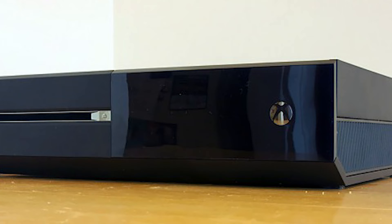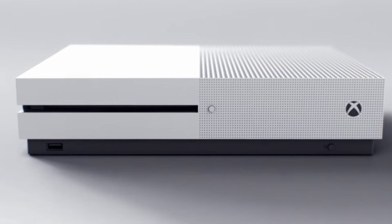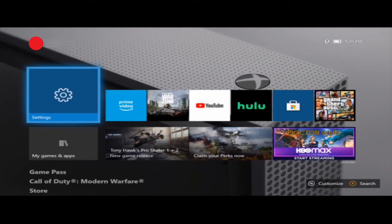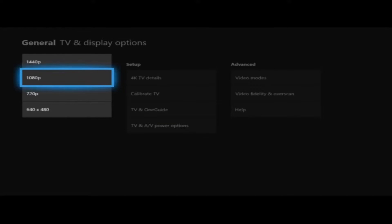If you own an Xbox One S All Digital Edition, press and hold the Xbox button and the Bind button instead. Once your console has rebooted, it will run in low resolution mode of 640×480. You'll notice that the pictures will be a lot bigger and pixelated. Return to the ideal resolution that your TV supports.